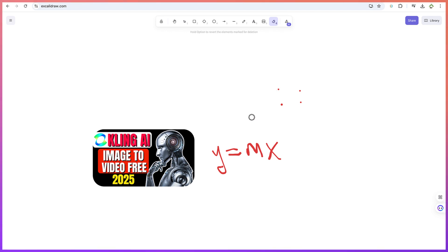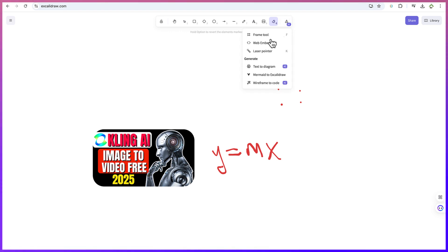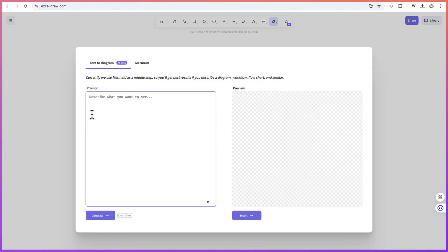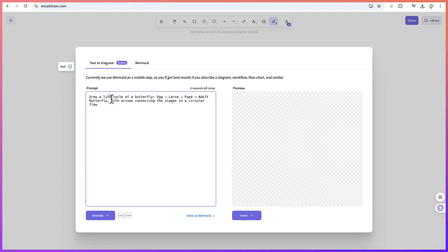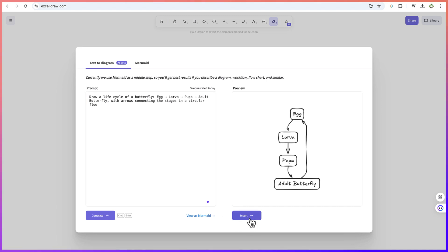Now for the most important part — the AI tool that generates those charts, flowcharts, or diagrams we saw earlier. You click on 'Text to Diagram' and you're brought to a platform where you type in your prompt. You can be as detailed as you like, then simply click Generate. For example: 'Draw a life cycle of a butterfly — egg, larva, pupa, adult butterfly — with arrows connecting the stages in a circular flow.'